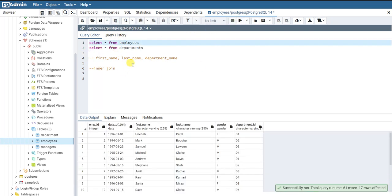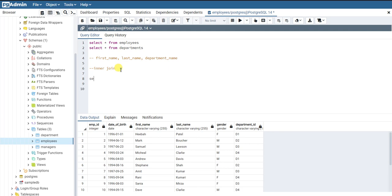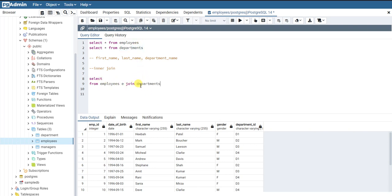Let me write a query. The way to write it is: SELECT — I'll write the column names later — FROM employees, and I'm going to alias this as 'e'. Then I'm going to write the join. JOIN is the keyword we are using here. We are joining the employees table with the departments table, which I'll alias as 'd'.